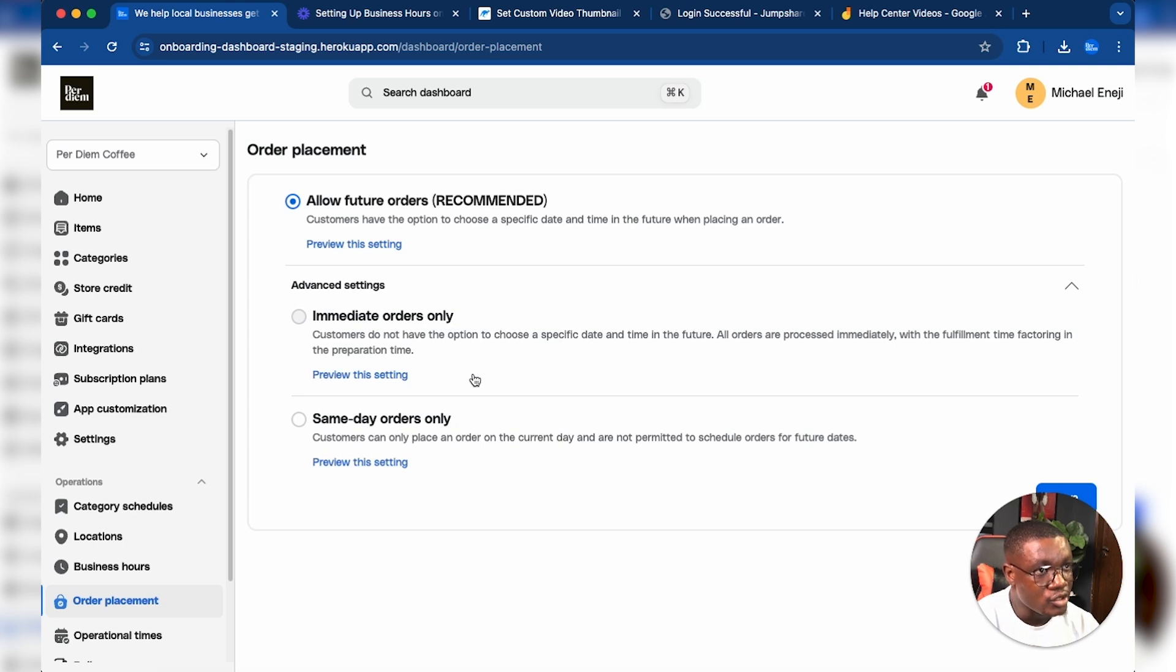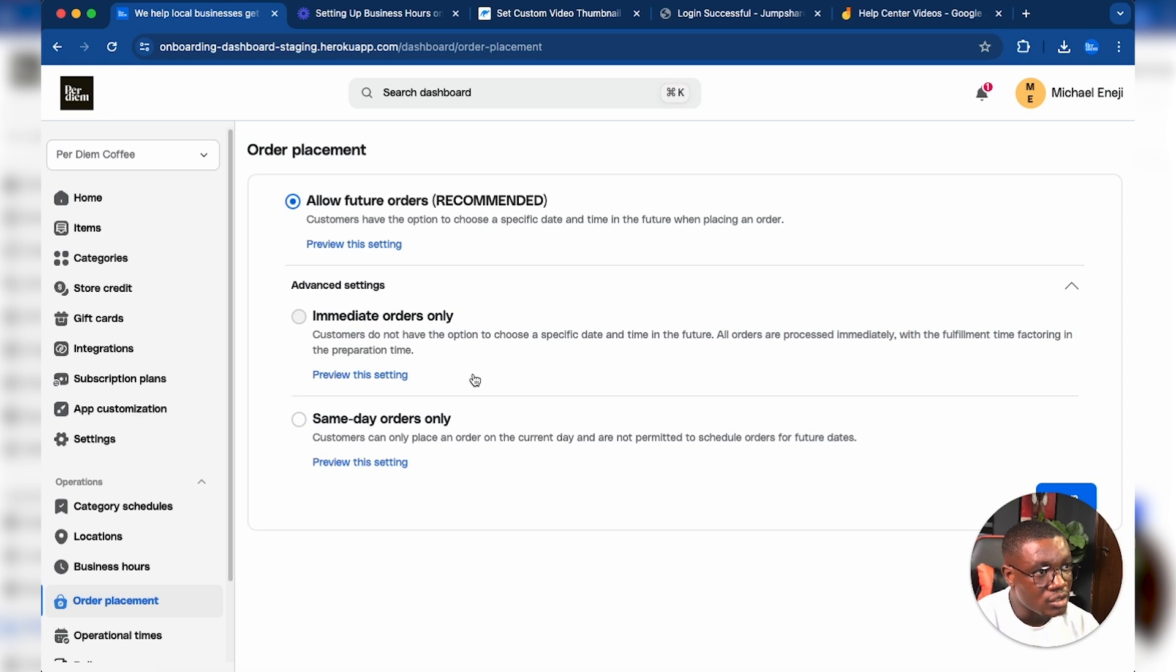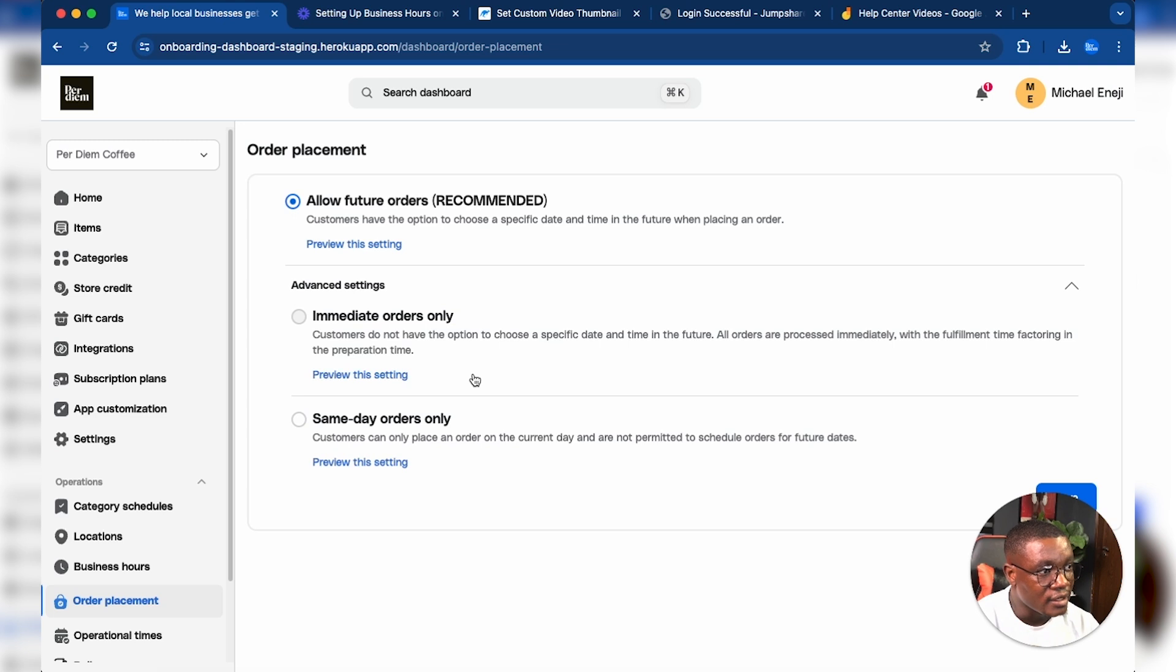For Immediate Orders Only, you're wanting to only take orders immediately once the customer places the order. They don't have the option to choose any time in the future, whether it's two hours from the current time or one day ahead.